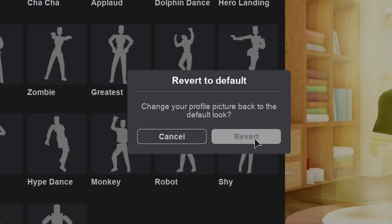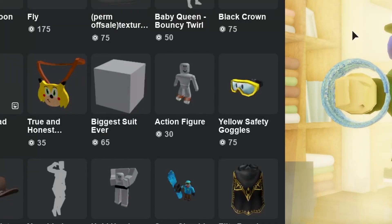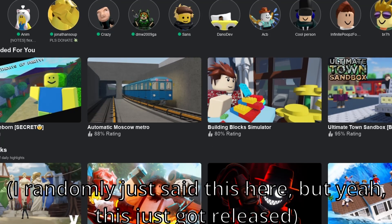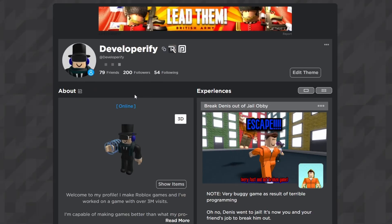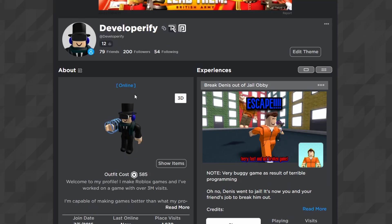Change to look back, and now it should be reverted. This method just got released, which is pretty cool. As you can see, if I refresh, my avatar is back to normal.